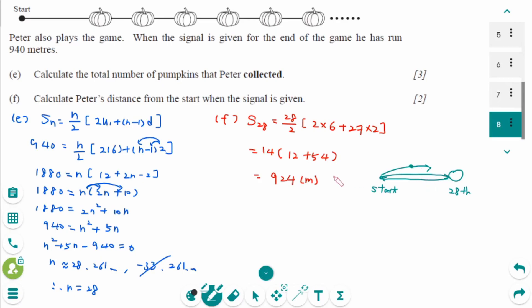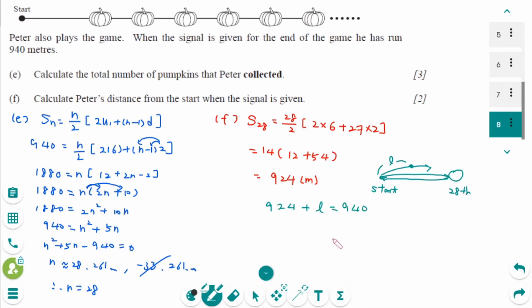If the remaining distance is L, then 924 plus L equals 940, so L equals 16. The final answer is 16 meters.